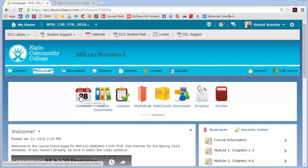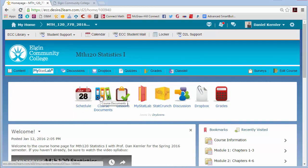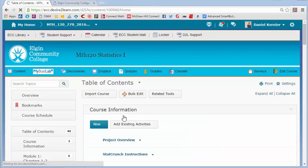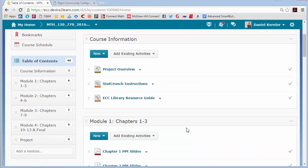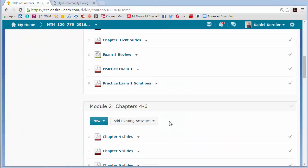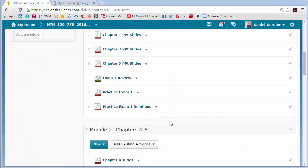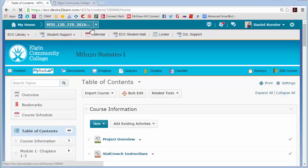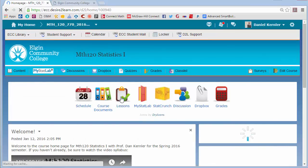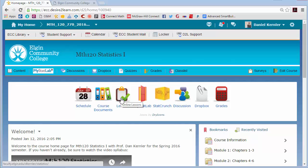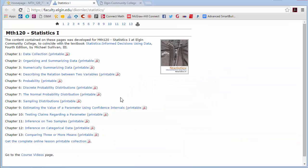The Schedule here is a link to the Google Calendar again. The Course Documents is the same as the content browser — it's just a little more detailed, broken down with a list of all the course content. The Lessons is a separate website that I have made, and we'll see it in a couple of locations this semester. You may want to bookmark it.